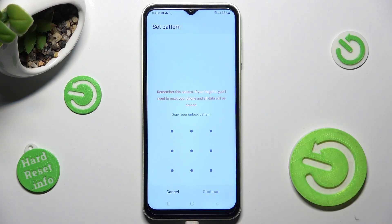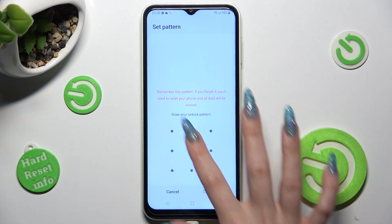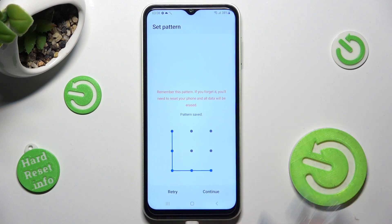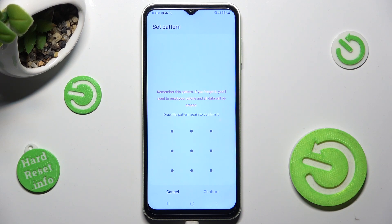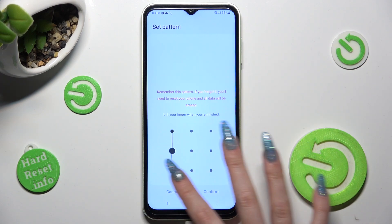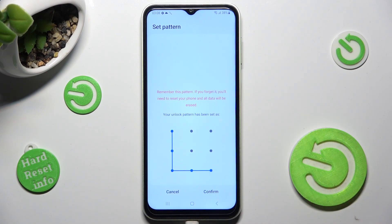Then you need to enter it, choose continue at the bottom right corner and repeat it in order to confirm it, then click confirm.